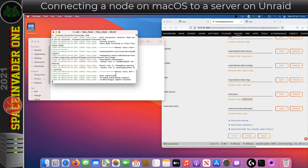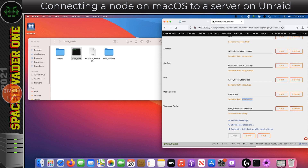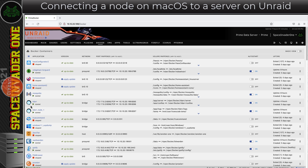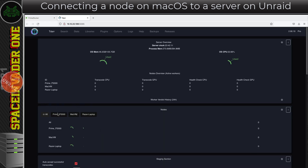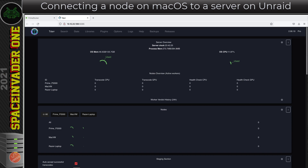Let's open the tdarr folder, open the tdarr node folder, and run the node. The node is registered. I'll minimize this, go to the web browser, and open the tdarr web UI on unraid. Now we can see three nodes: the Quadro P2000, the Mac VM, and the Razer laptop. That's how to connect a node running on macOS to a tdarr server running on unraid.